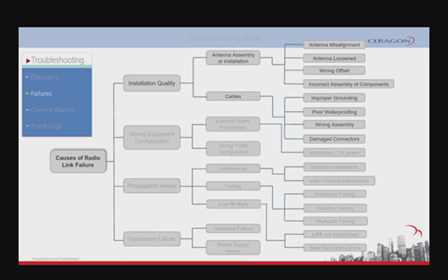Installation quality involves all the physical installation of components that can lead to a failure immediately after finishing the deployment. These failures can show from the very beginning or can present themselves after a certain time due to wrong installation practices.